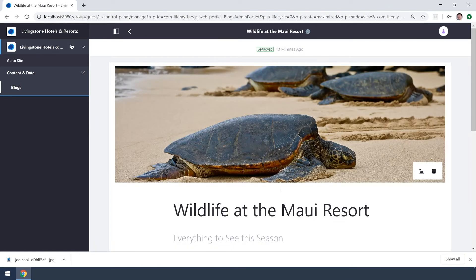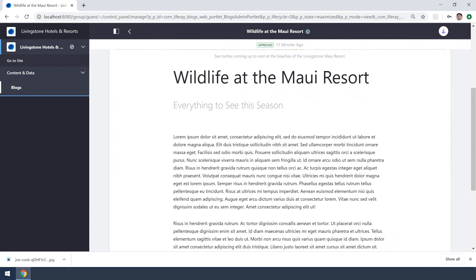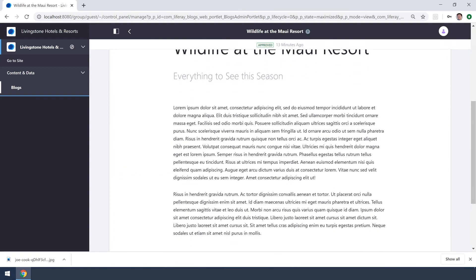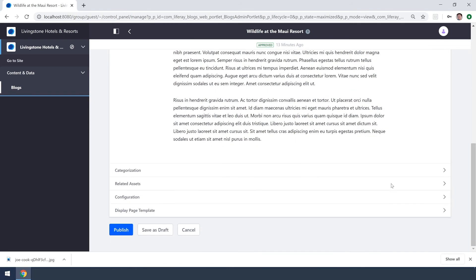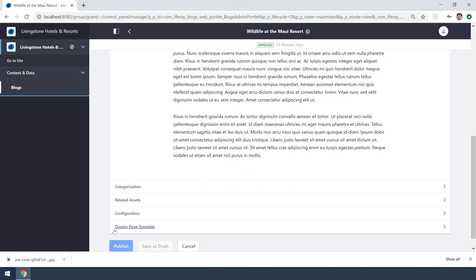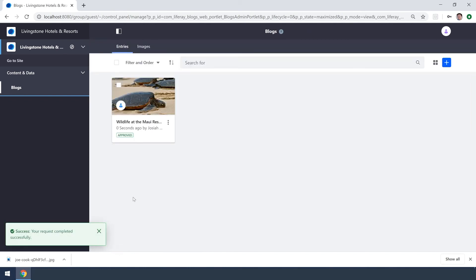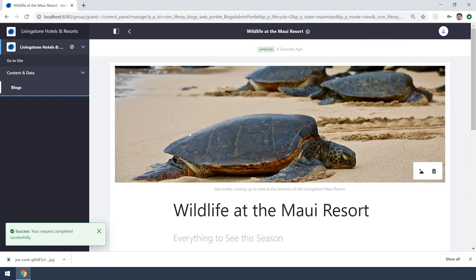Let's throw in that caption we've always wanted to put in. Perfect. And then let's clean up that unnecessary exclamation point. We can scroll on down and hit publish and we should see our changes.